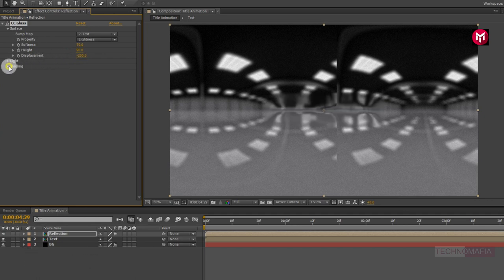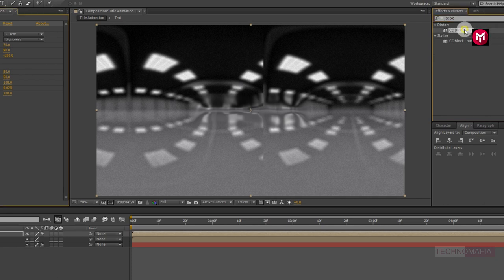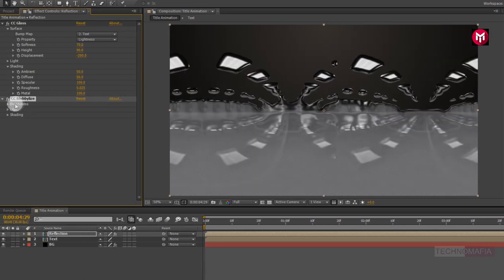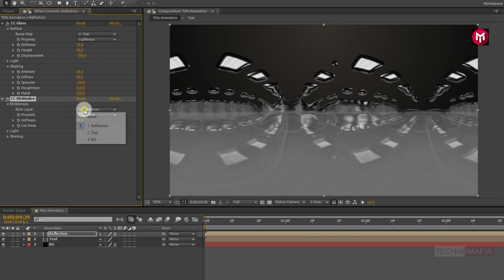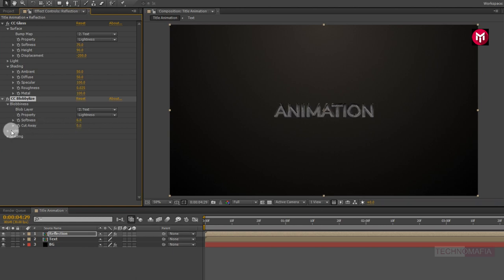Now in Shading, change Specular to 100. In effects and presets, search for CC Globalize and add it to the reflection composition. In Blobiness, change the blob layer to text. Change the softness value to 6 and the cut away value to 0. Under Light, change the light intensity value to 120.